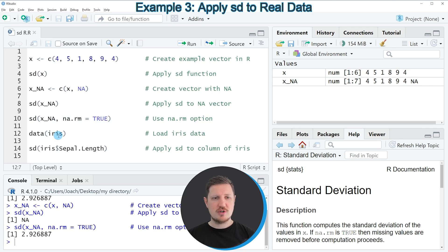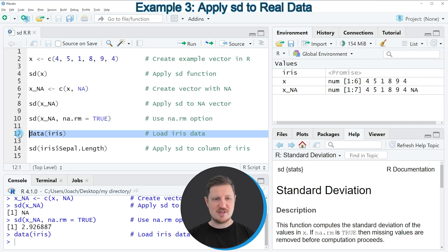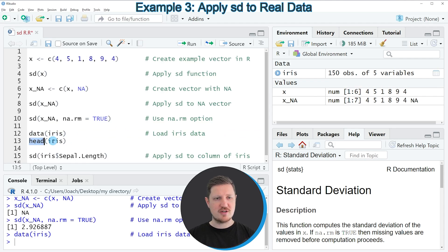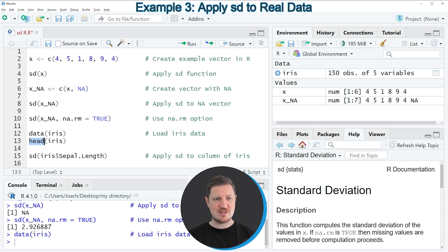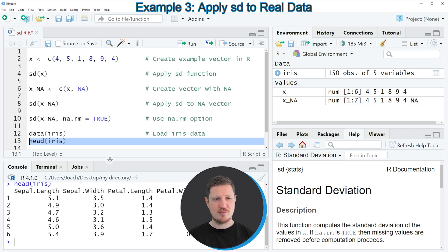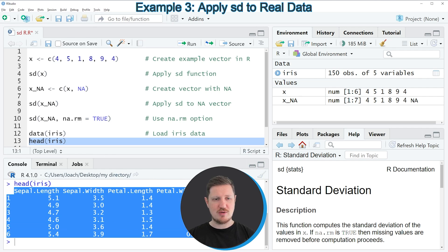First we need to load some example data, as you can see in line 12 of the code. If you run this line you can see at the top right of RStudio that a new data object appears called iris. We can have a look at the first six rows by applying the head function to this data object, as in line 13 of the code. Running this shows at the bottom in the RStudio console that our data frame contains five columns with different values.